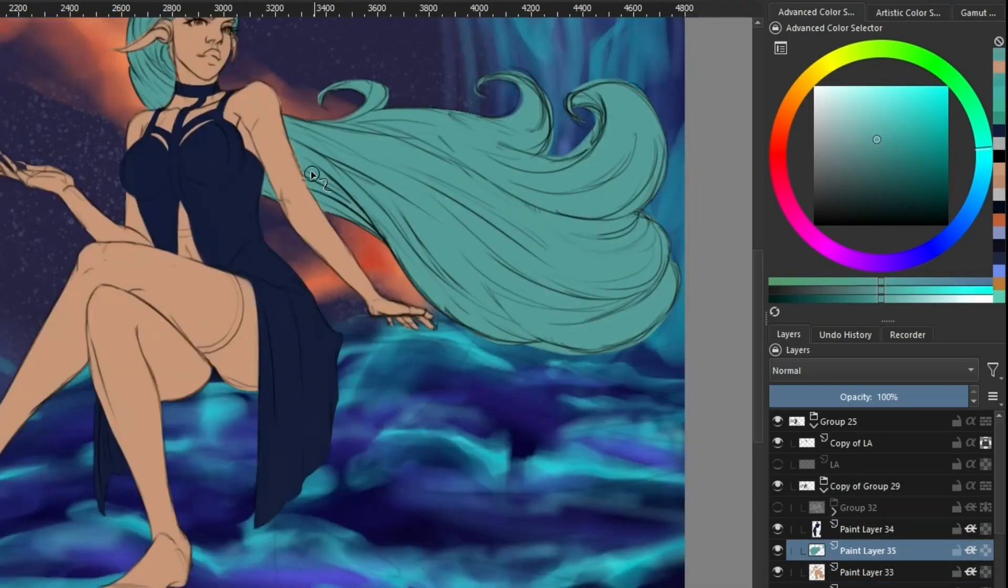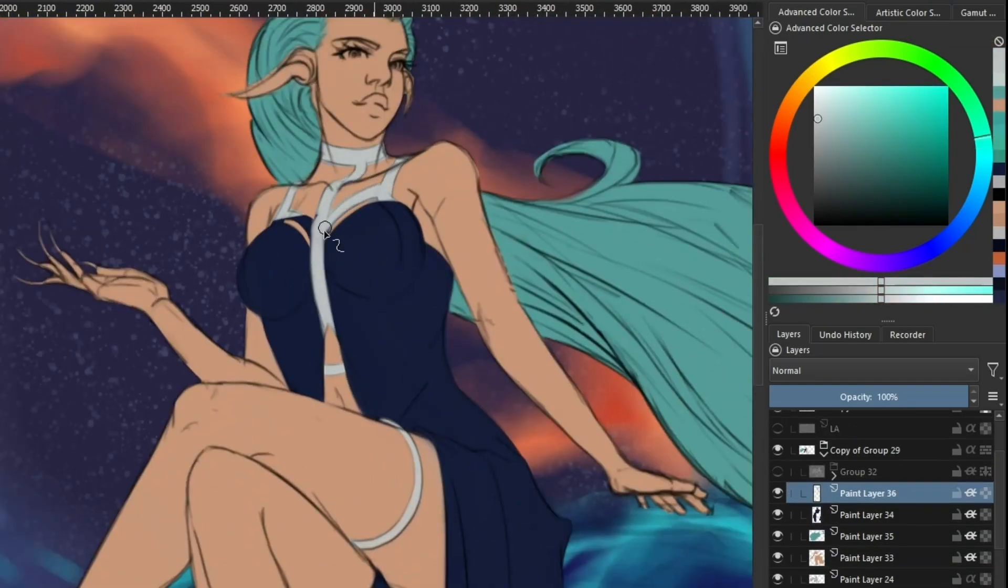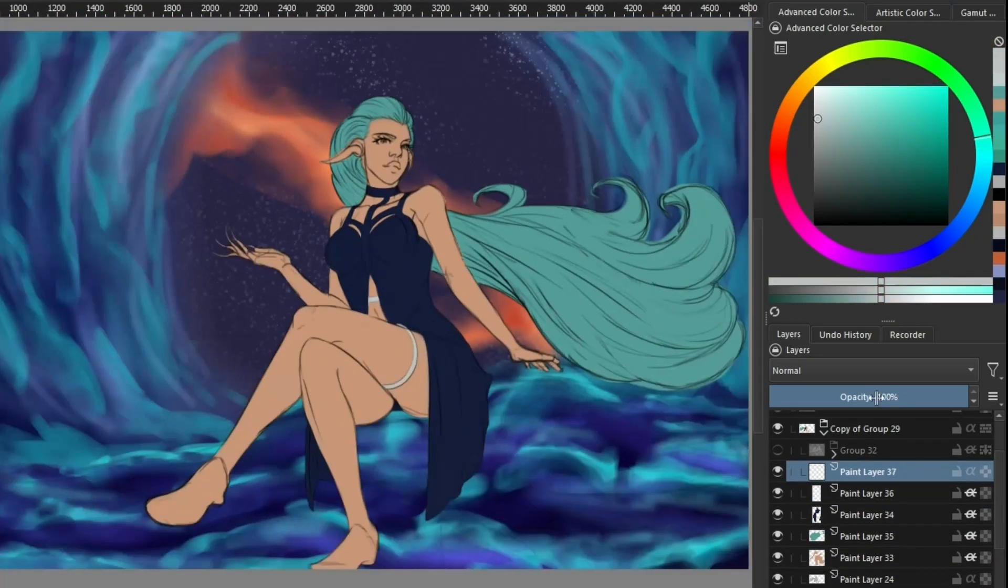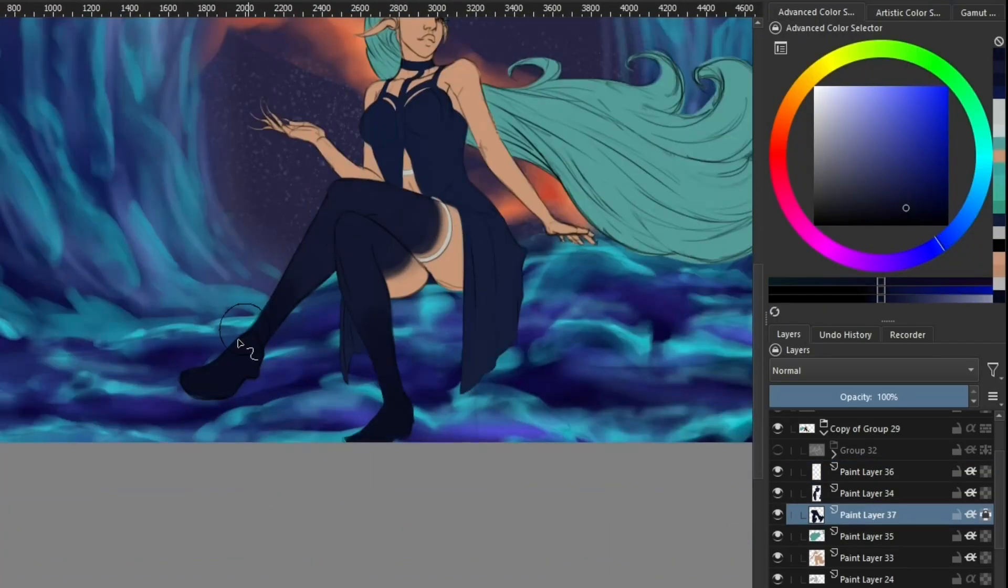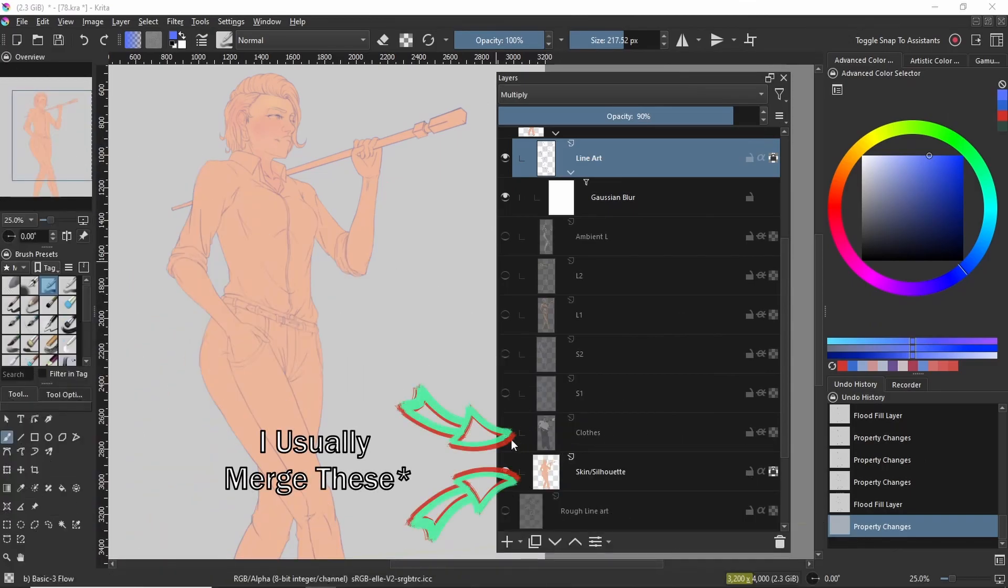Once I have all the different flat colors painted, I merge everything down to the base layer. By merging all the layers down, I end up with one base layer instead of having a base layer and flat colors above it.